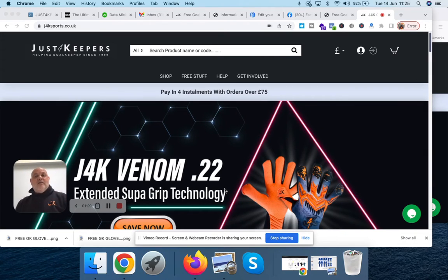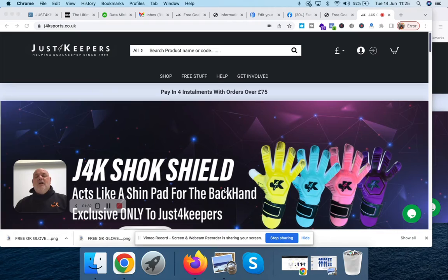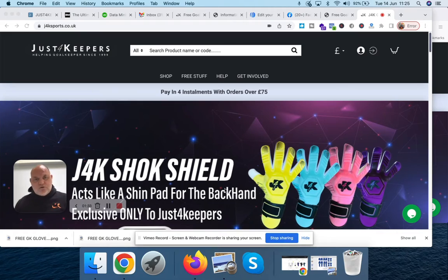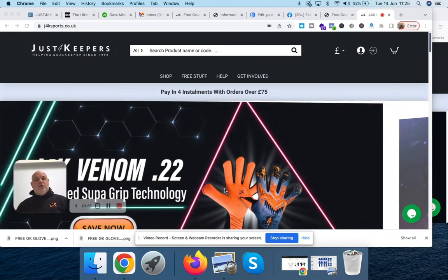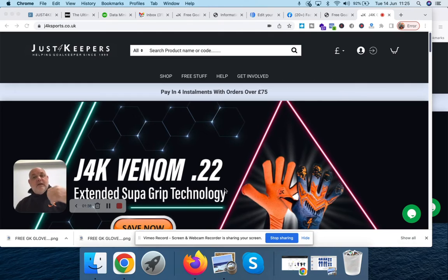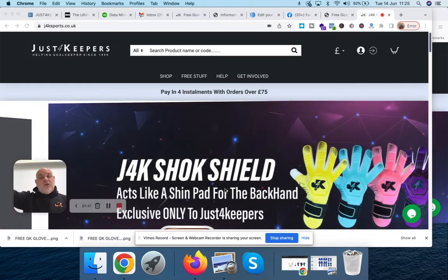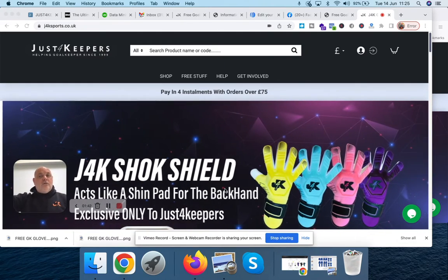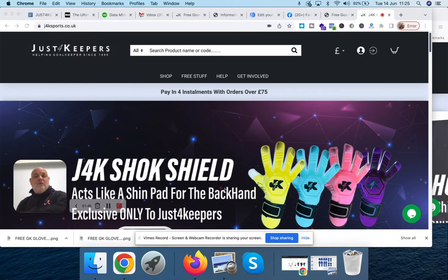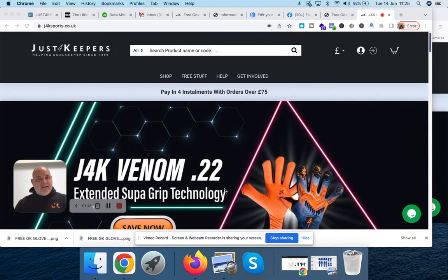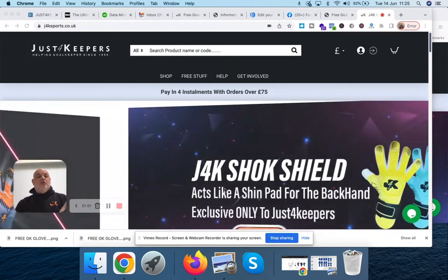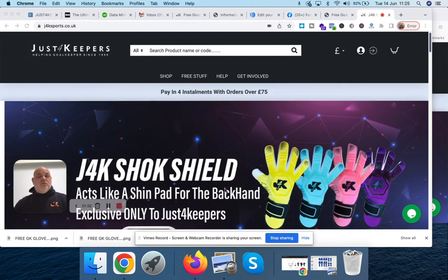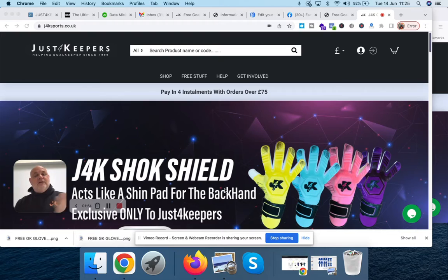Don't worry when I say your website. You don't have to hold stock or anything like that. If someone clicks your link, they go through to your website, they make the purchase. The order goes to the J4K warehouse. The warehouse will then send the gloves or the products out to your customer. So you don't have to get your hands dirty. All you do is just pick up the commission.